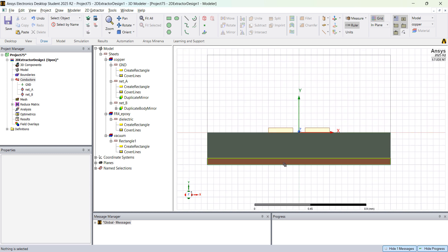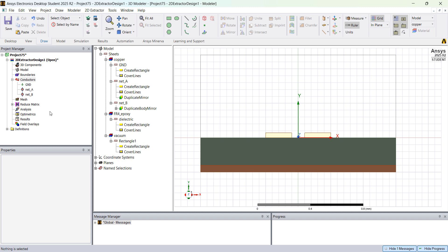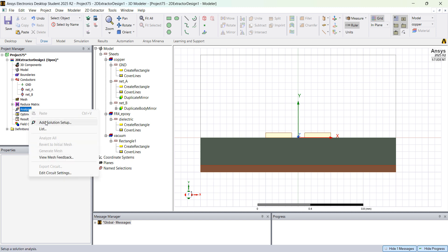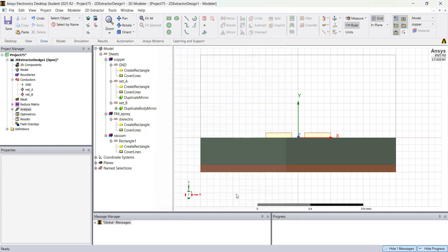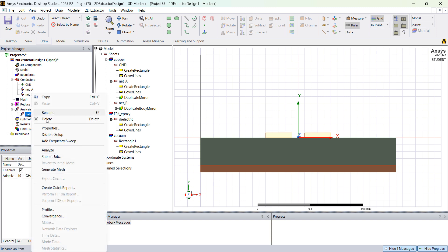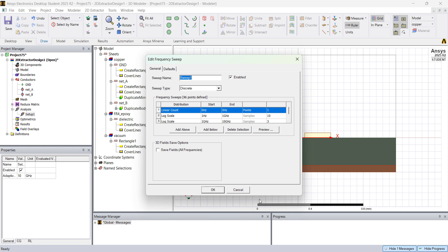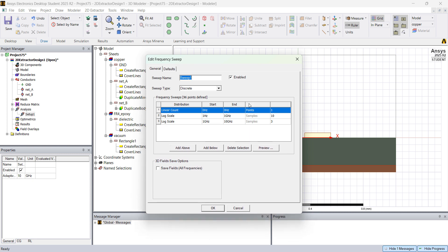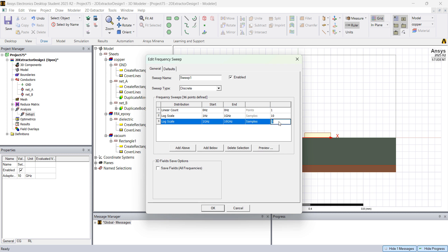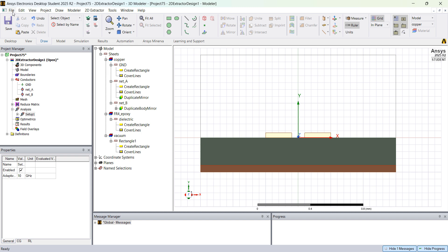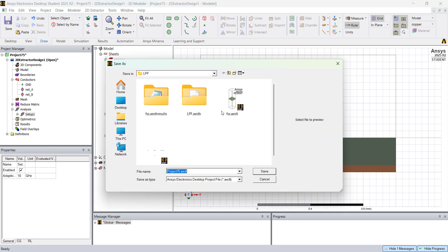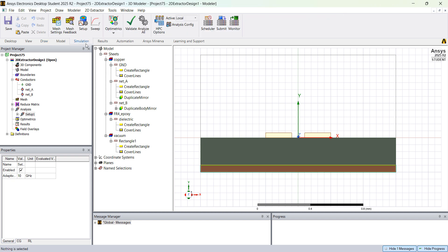Right click on Analysis, go to Add Solution Setup. You can specify the solution frequency — let's say 10 gigahertz. Then right click on Setup 1, Add Frequency Sweep. We already have some points. We can add a few more: 15 and 20, and change from discrete to interpolating. Save the project, then go to Simulation, Validate, and Analyze All.